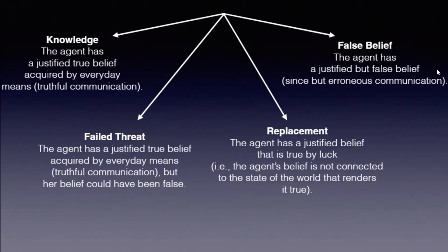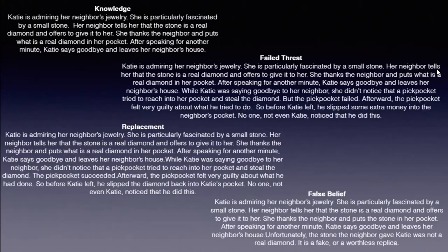But their belief could have been false. There was a threat that could have obtained a false belief. Replacement, which is an authentic evidence case, and just a case of ignorance.